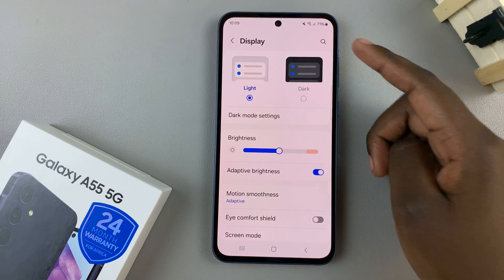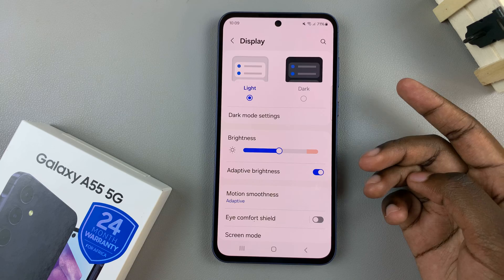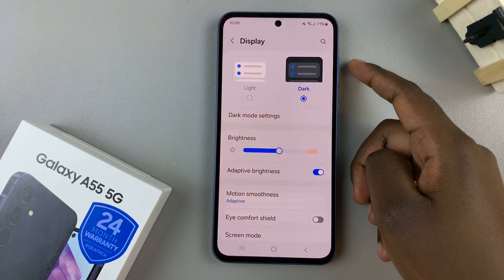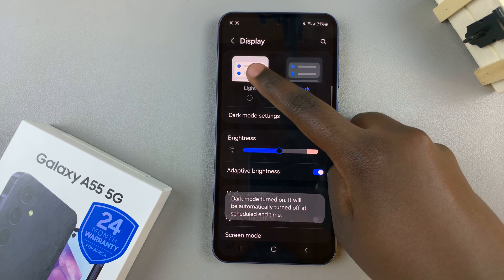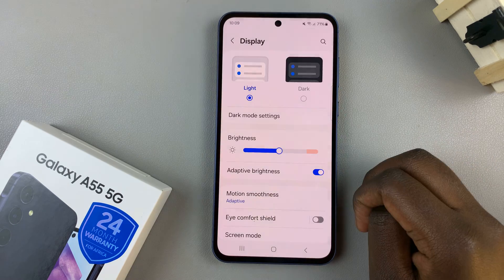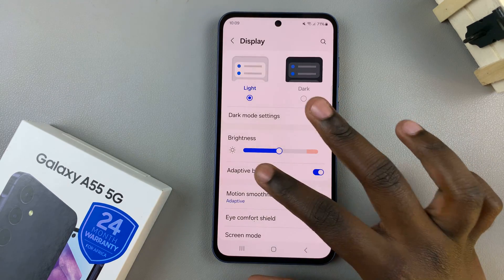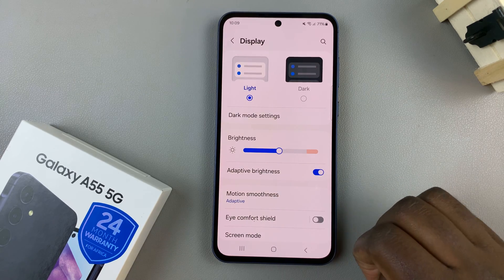If you wish to disable dark mode, simply select light and it will switch off dark mode.